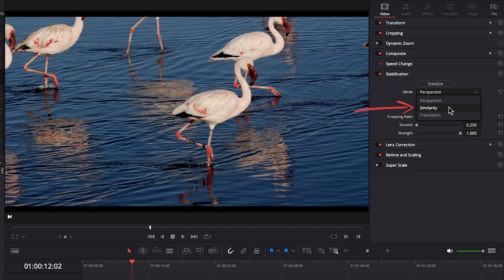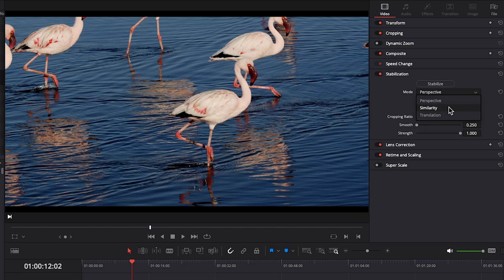Similarity also looks at pan, tilt, rotation, and zoom, but it uses a slightly different algorithm to stabilize. You can give it a try if perspective is making your clip look sort of warped. But usually what I do is just jump right to translation. It considers pan and tilt and has saved my butt a time or two.